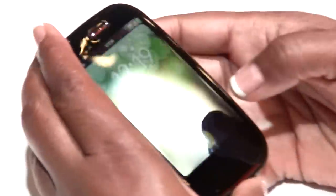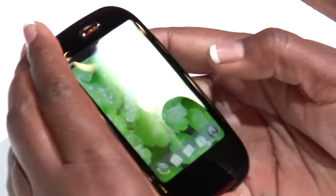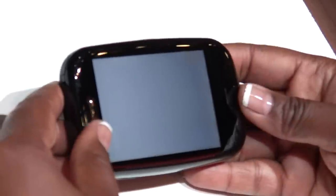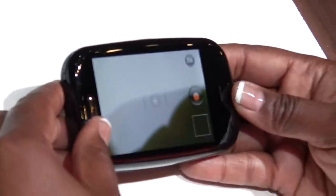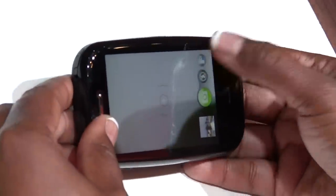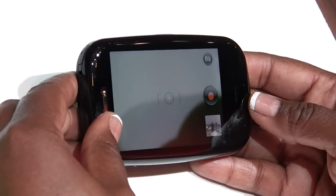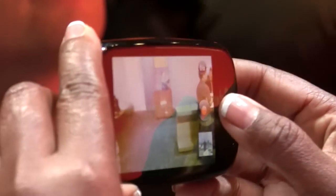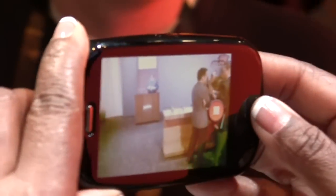For video capture, we've integrated that with the existing camera application. If I go to the camera application, I have the option to toggle for camera or for video capture. Basically all you do is start recording, and you can see the timer in the corner.